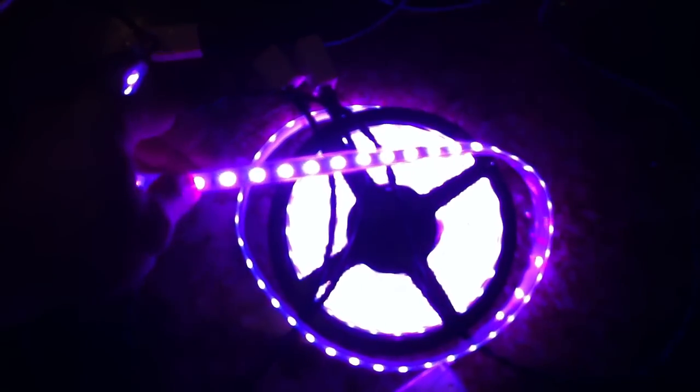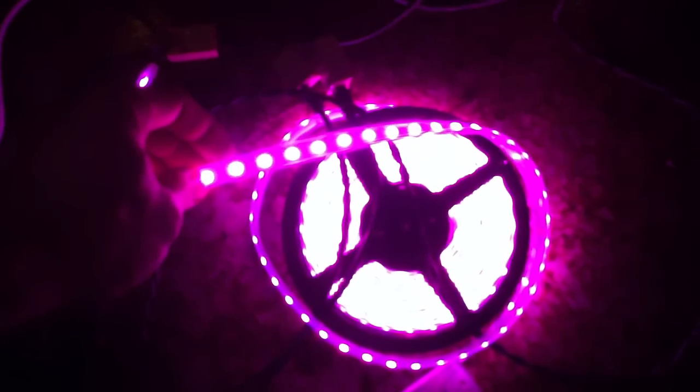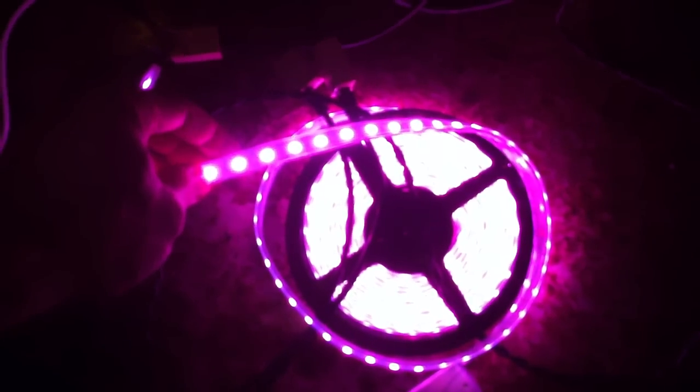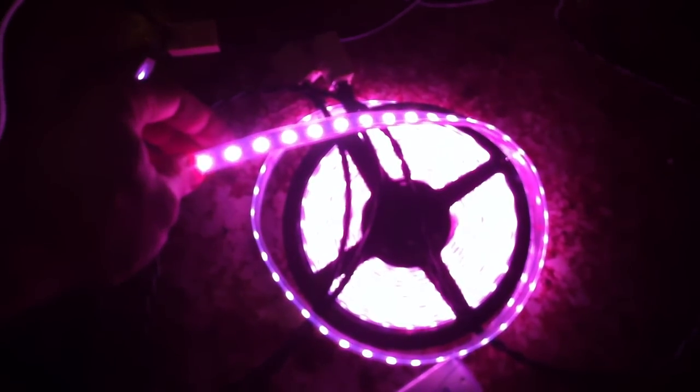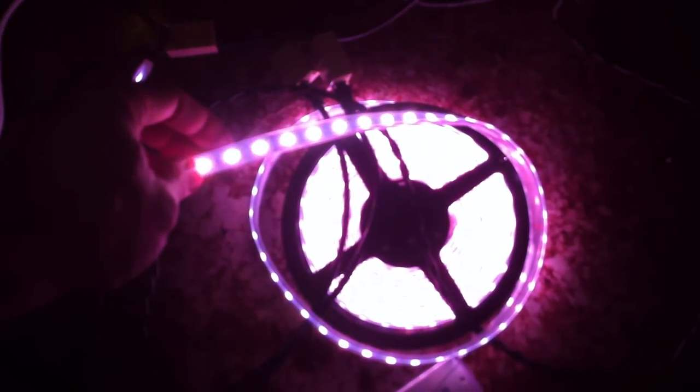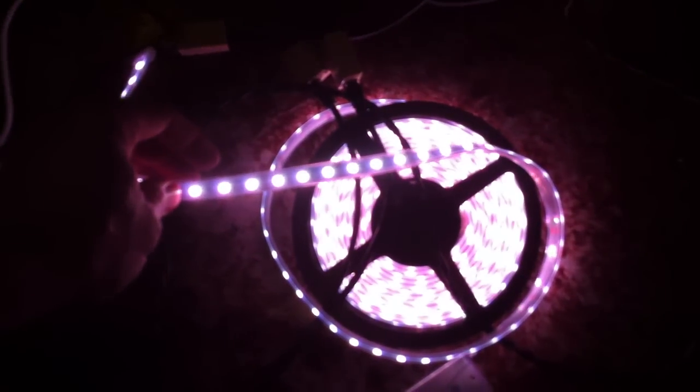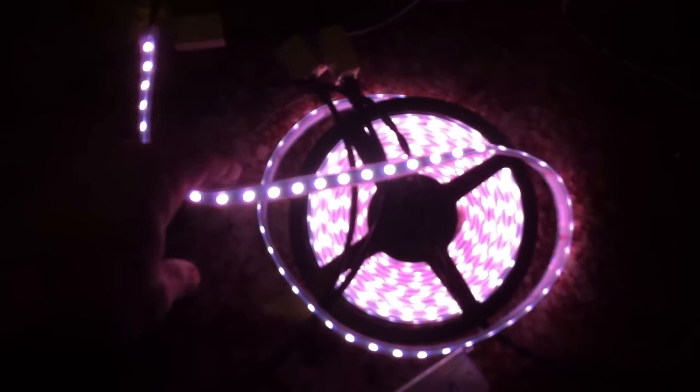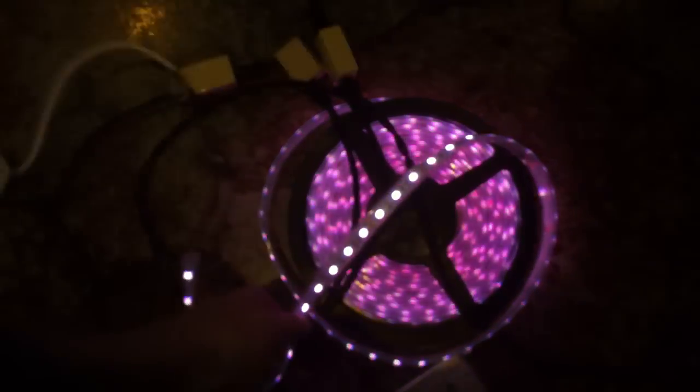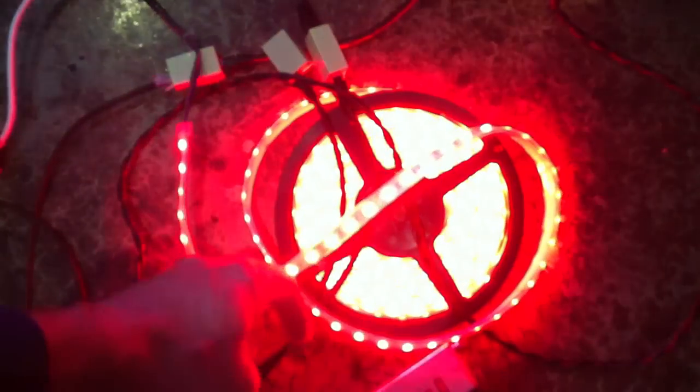our strip starts cycling through the colors. The controller, the little DMX controller, has a built-in sequence that just cycles through. Starts at red, goes through green, blue, into white. And then it'll cycle, turn off, and then restart again. So you can see it kind of doing that color sweep through those effects here.